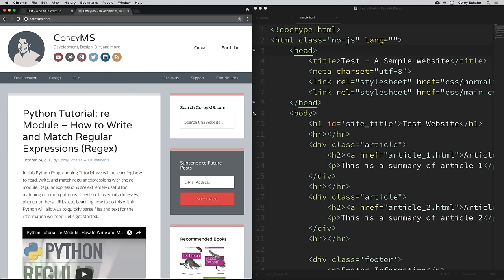So for example, maybe you want to pull down some headlines from a news site or grab some scores from a sports website, or monitor the prices of some items in an online store or something like that. Now to show an example of this, let's take a look at the finished product that we'll be building in this video and then we will learn how to build it.